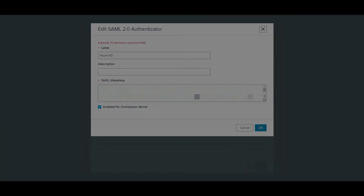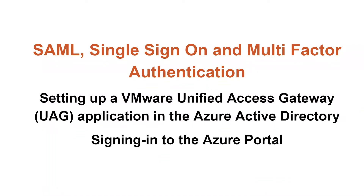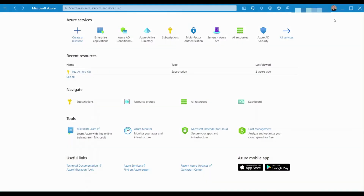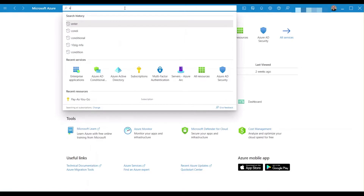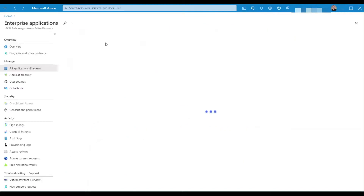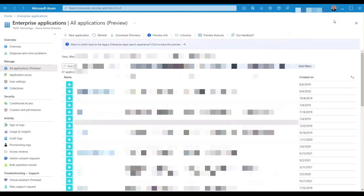Let's start by logging into the identity provider, which is our Azure AD SAML platform. I'm going to launch my Azure portal by searching for it in the start menu. Once inside, I need to select enterprise applications in the services section above. If you can't find enterprise applications in your list of commonly used services, go to the search box above and start typing enterprise and you'll soon see it in the list. If I click it, I'm presented with a list of managed applications inside the Azure AD that can be set up to use the Azure tenant as their identity provider.